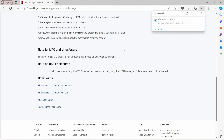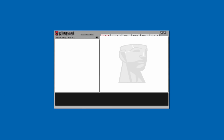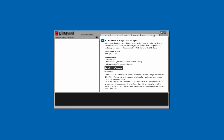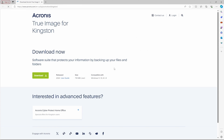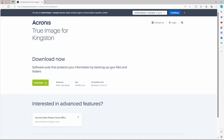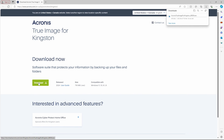Once downloaded, the next step is to launch the KSM application and simply click on the Acronis tab and then click on the Download for Windows button. A Kingston SSD must be installed in your PC to use the Acronis True Image for Kingston software. If you do not have a Kingston SSD present, you will see the Product Activation Required screen.